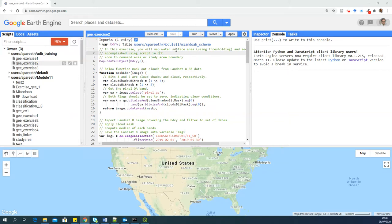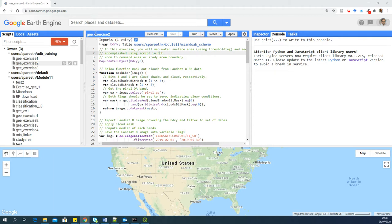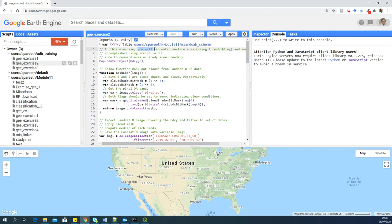Hello, everyone. This is Sajid Pareed from IHE Delft Institute for Water Education. In this video, I'm going to explain the second exercise which I have provided to you. The name of the script is GE underscore exercise 2. And in this exercise, what we will do is we will map or extract water surface area from Landsat Imagery for the year 2019.